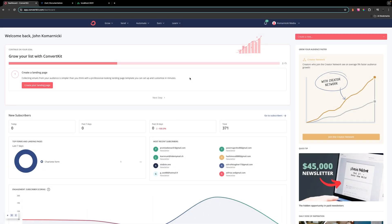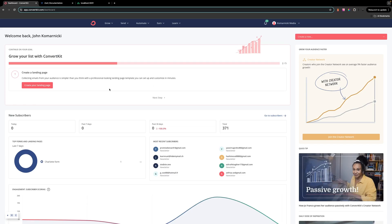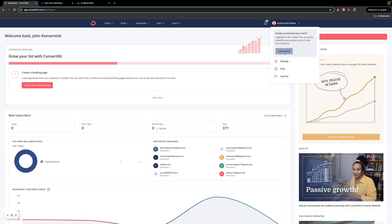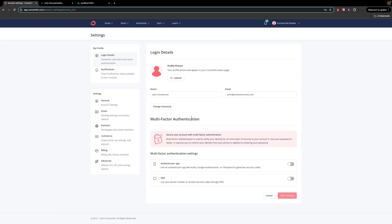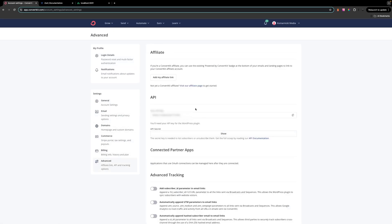Now that we've walked through the starting point, we're going to head over to ConvertKit to start setting up the ability to add a subscriber from our Nuxt application to a form on ConvertKit. If you don't yet have an account, you'll want to create one — it is free to do. Once you have your account created and you're logged in, navigate up to your profile, select settings, then select advanced, and copy this API key.